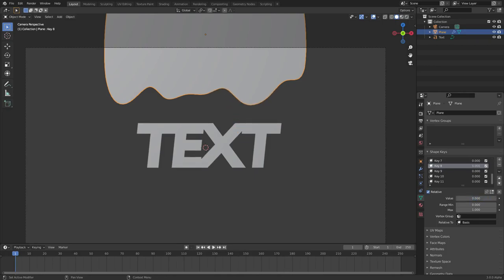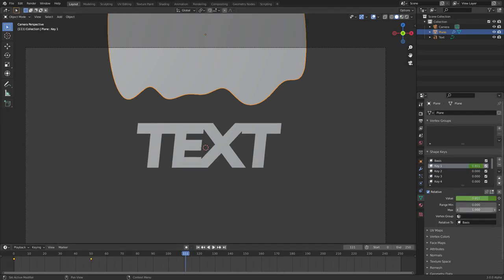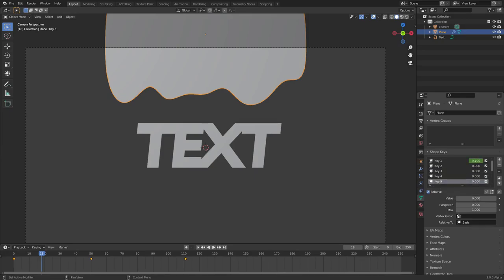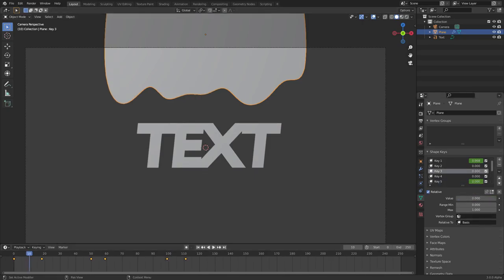Now we need to keyframe all of these shape keys. Go to frame 0 — make sure your start frame is 0 and your playhead is on 0. Go to the Value field on Key 1, hover your cursor over it and hit I to insert a keyframe at value 0. Then go to frame 50, set the value to about 0.8, hit I. Go to frame 110, set it all the way up to 1, hit I.